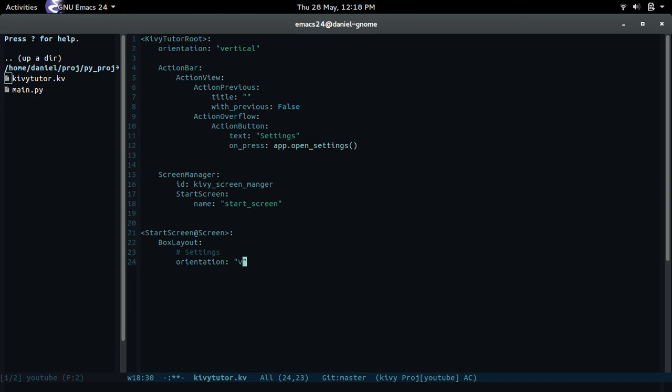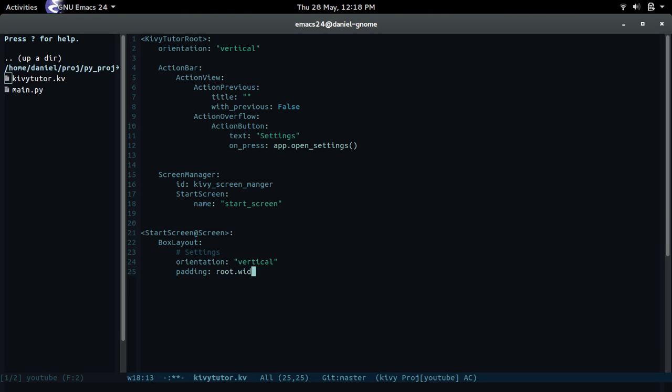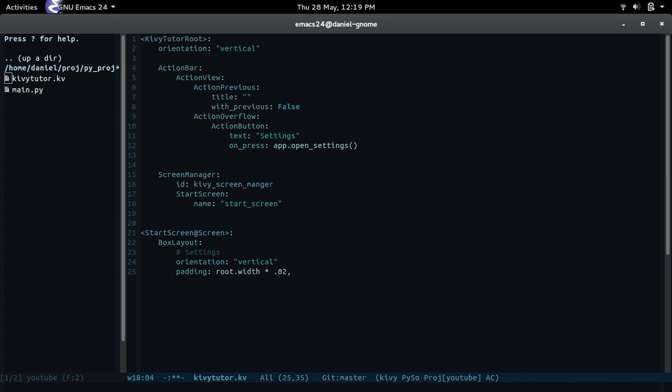Orientation can either be vertical or horizontal, so we're gonna set it to vertical. Padding is the amount of padding that you want around this box layout, so let's just give it 2% of the width and height. So root.width times 0.02, and for the height root.height times 0.02. Sweet, there you go, so the x and the y width and height.